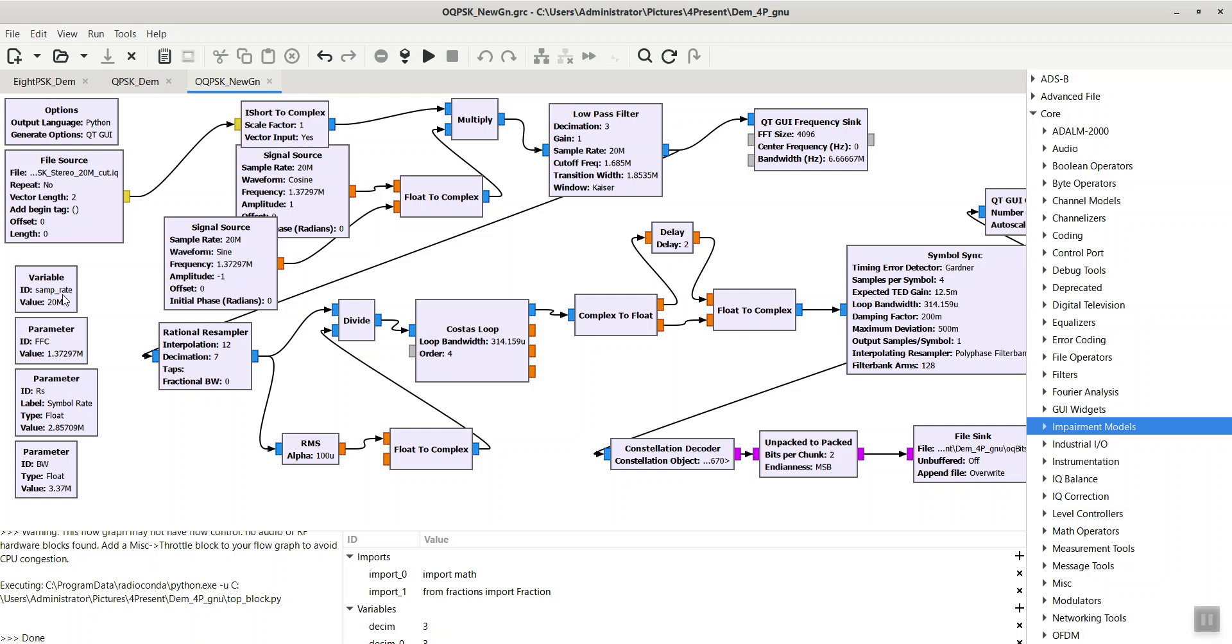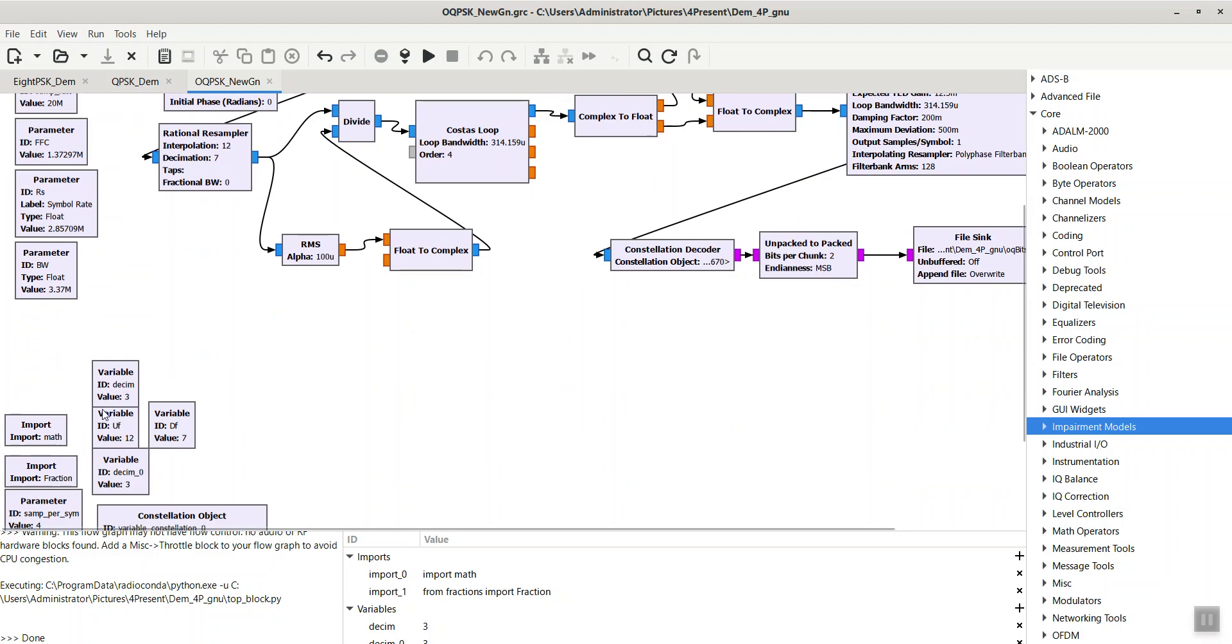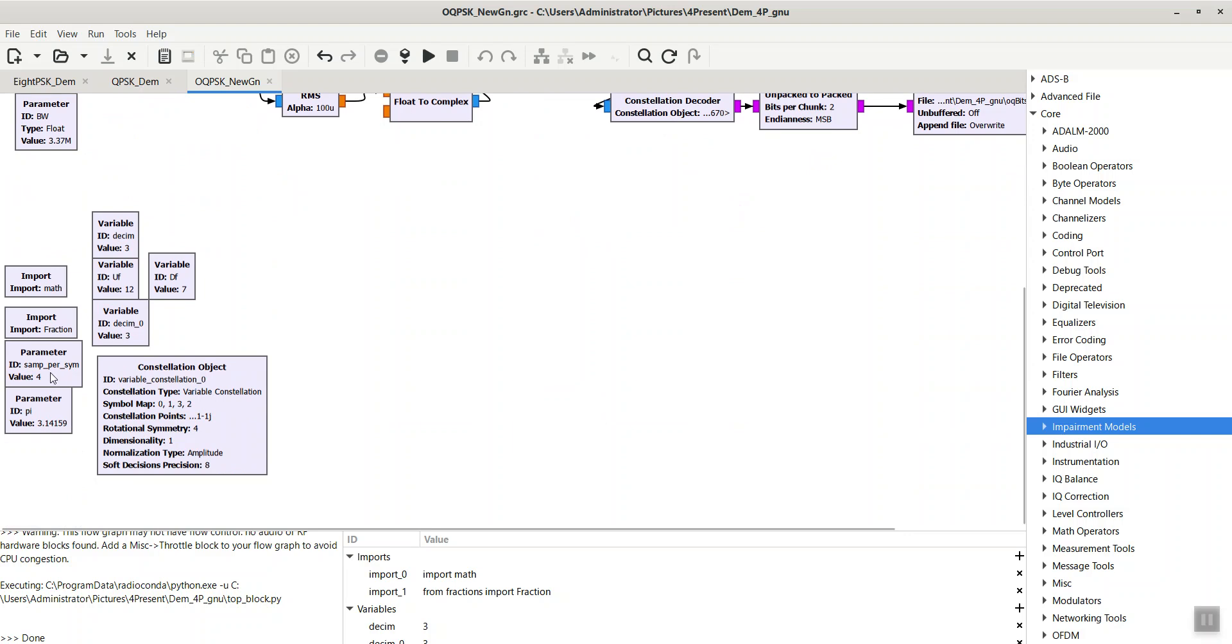These parameters include sample rate or sampling frequency rate, fc or carrier frequency, rs or symbol rate, and bw or bandwidth. Based on my previous video, I resampled the signal somehow to have SPS samples per symbol, which here SPS is equal to 4.